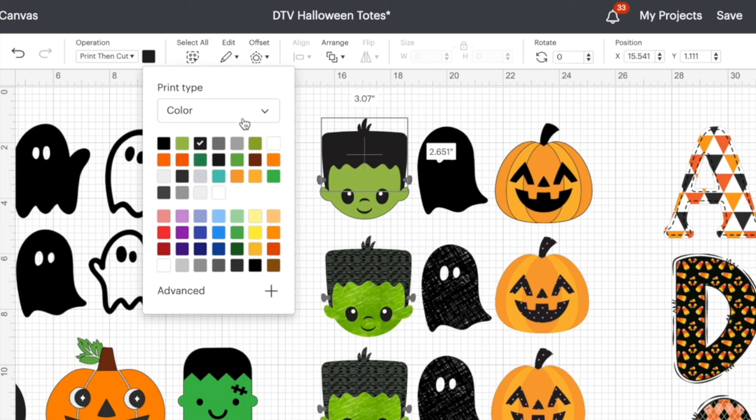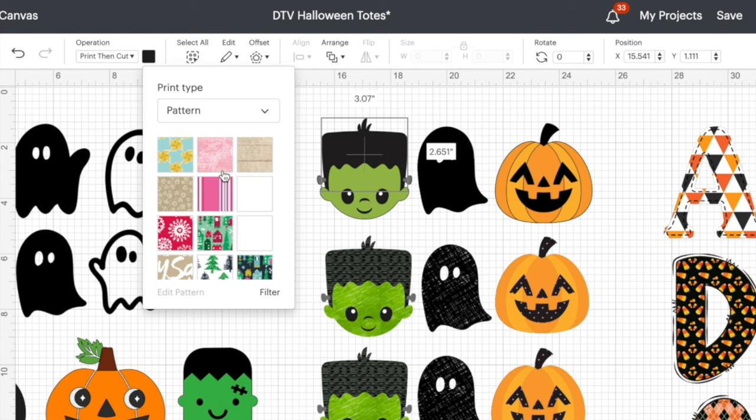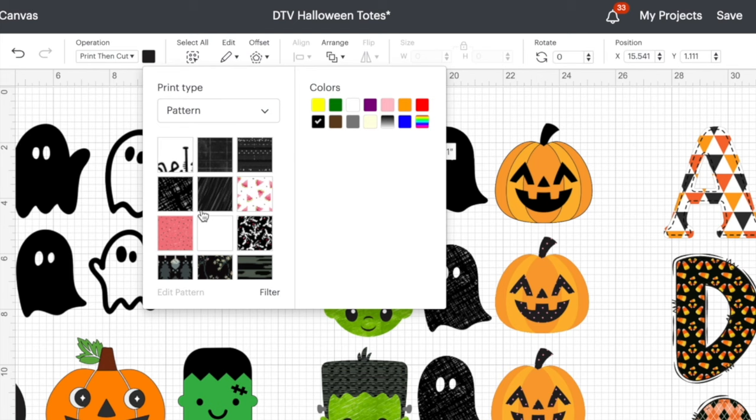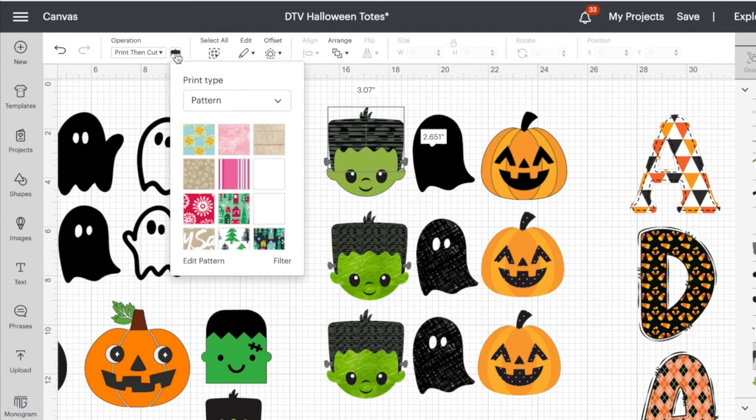Now that his hair is set to print then cut, I can click on the color — which is black — and you'll see it's actually a dropdown. It's easy to miss, but if you click that dropdown you see the word 'Pattern.' It brings up patterns already stored in Cricut. You can go into filter and search for just black patterns, so his hair stays some version of black. I clicked on this one and you can see the pattern applied.